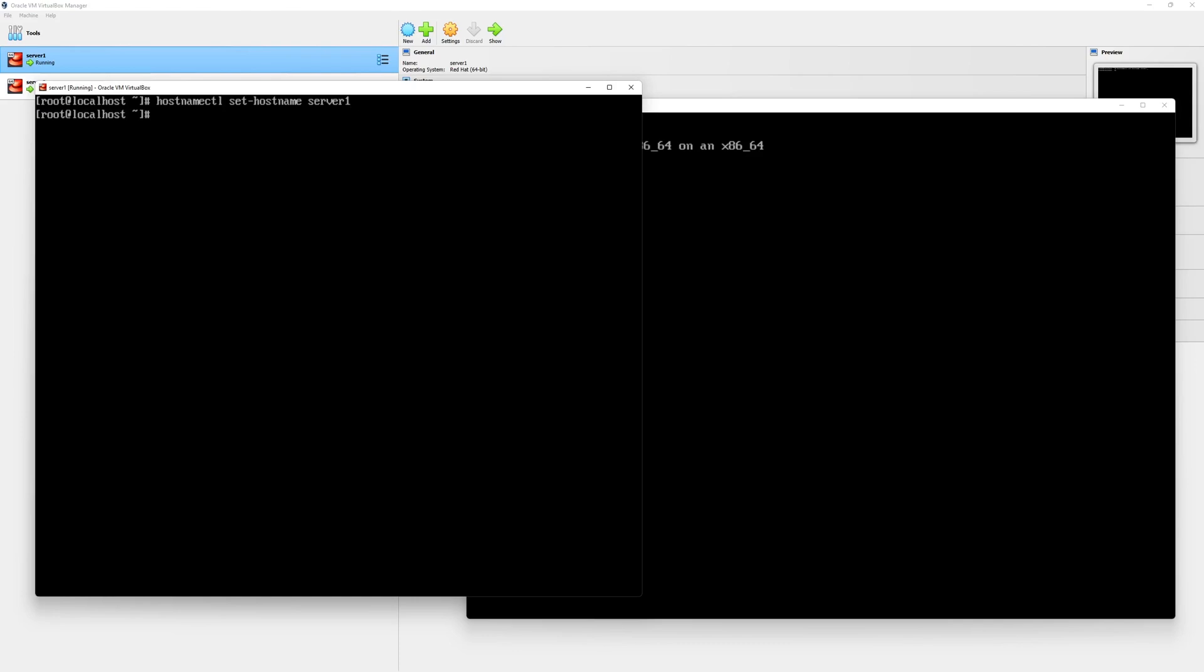The new host name has been set but it has not been reflected yet. In order to reflect it, you can log out from your server and re-log back in or you can type exec bash. As you can see, our server name is updated to server one.